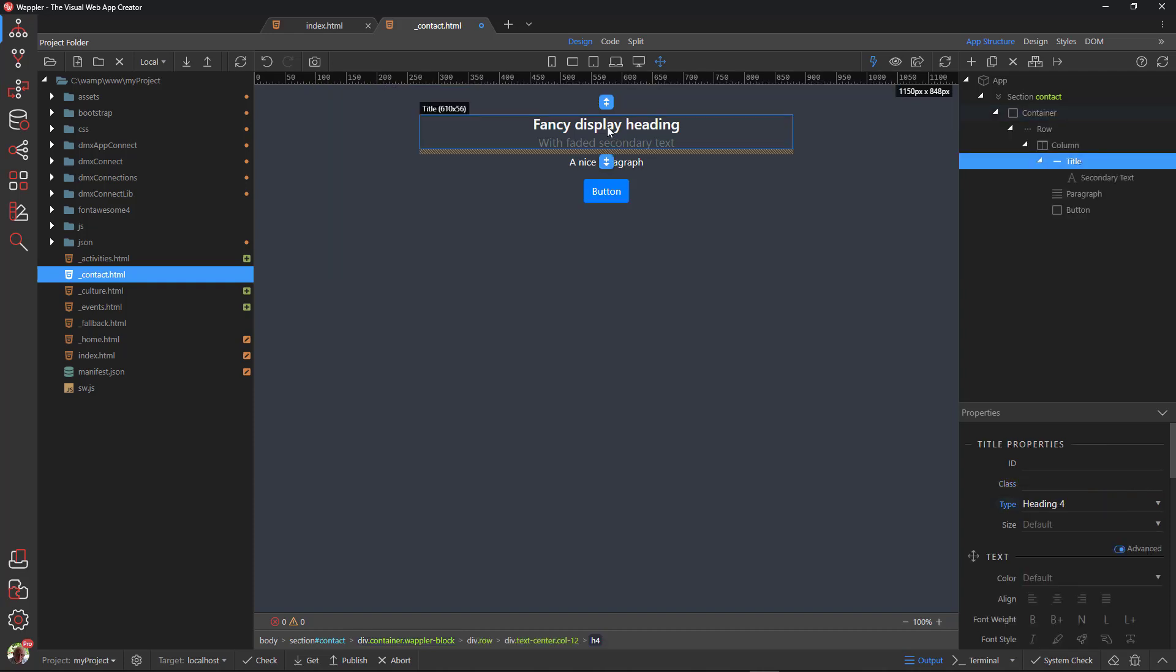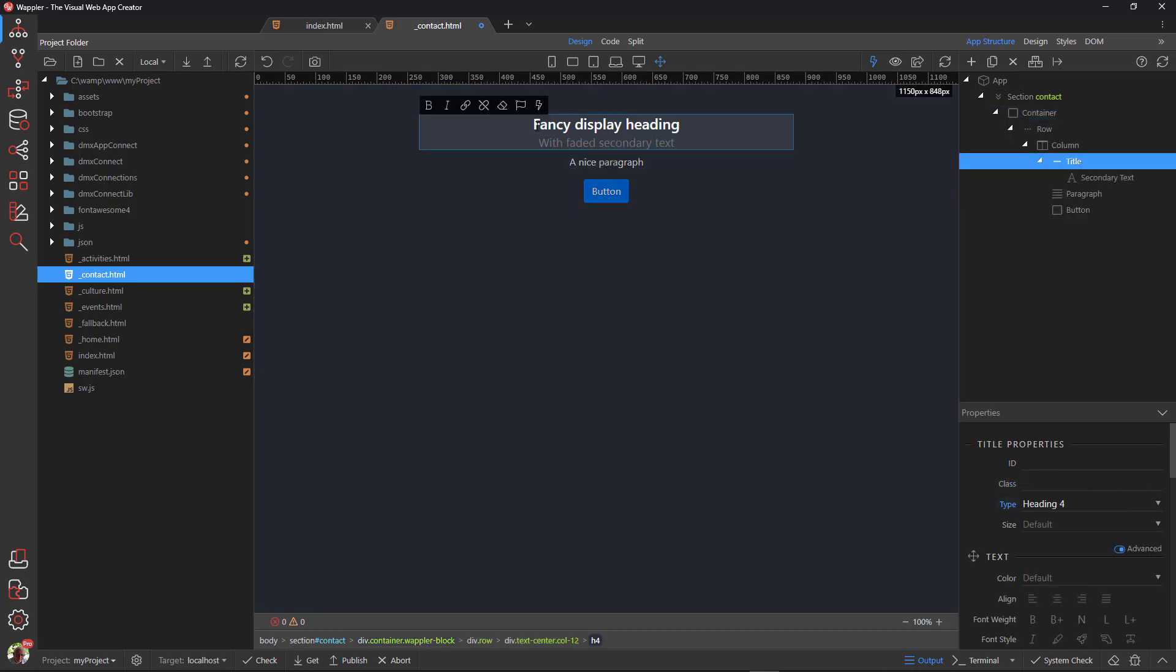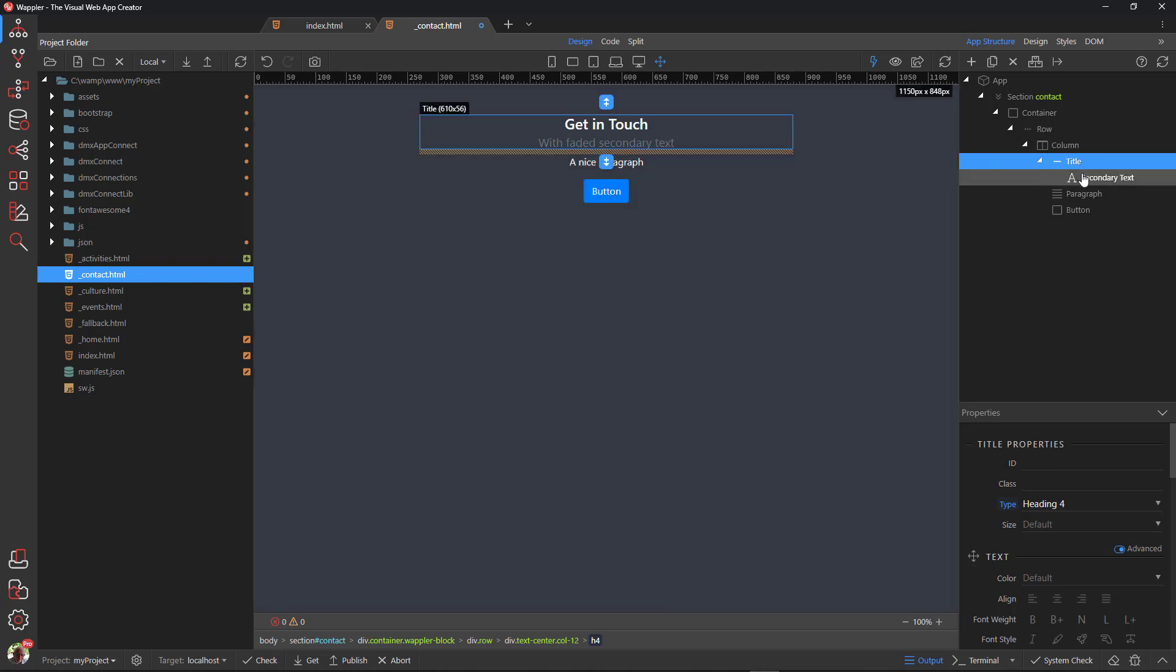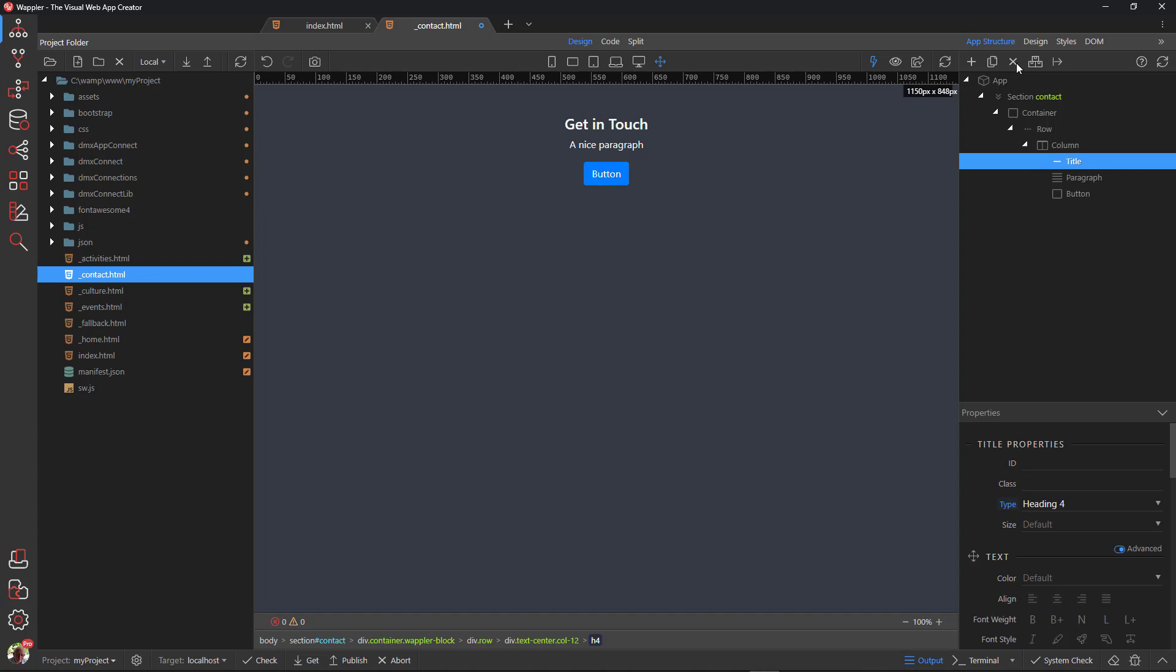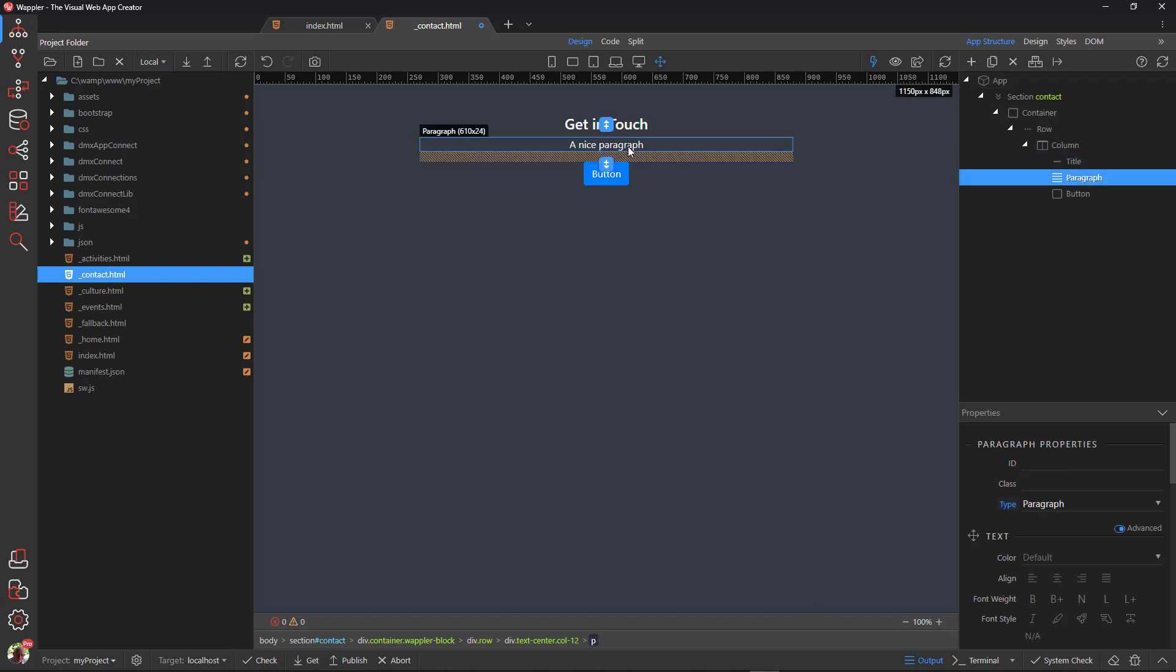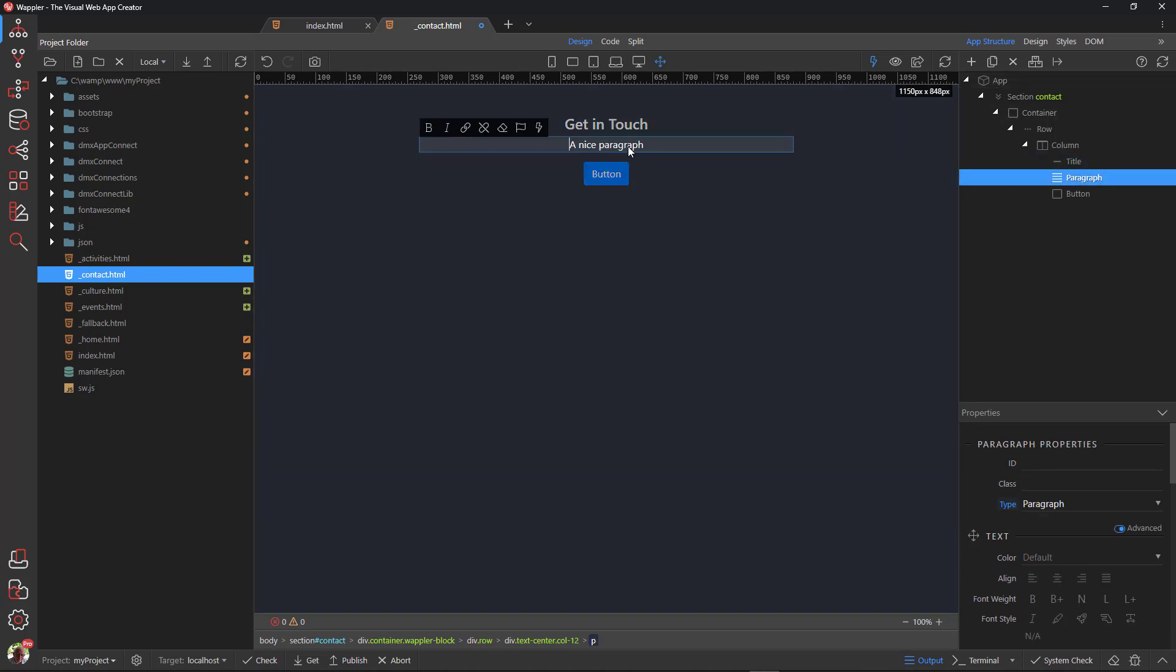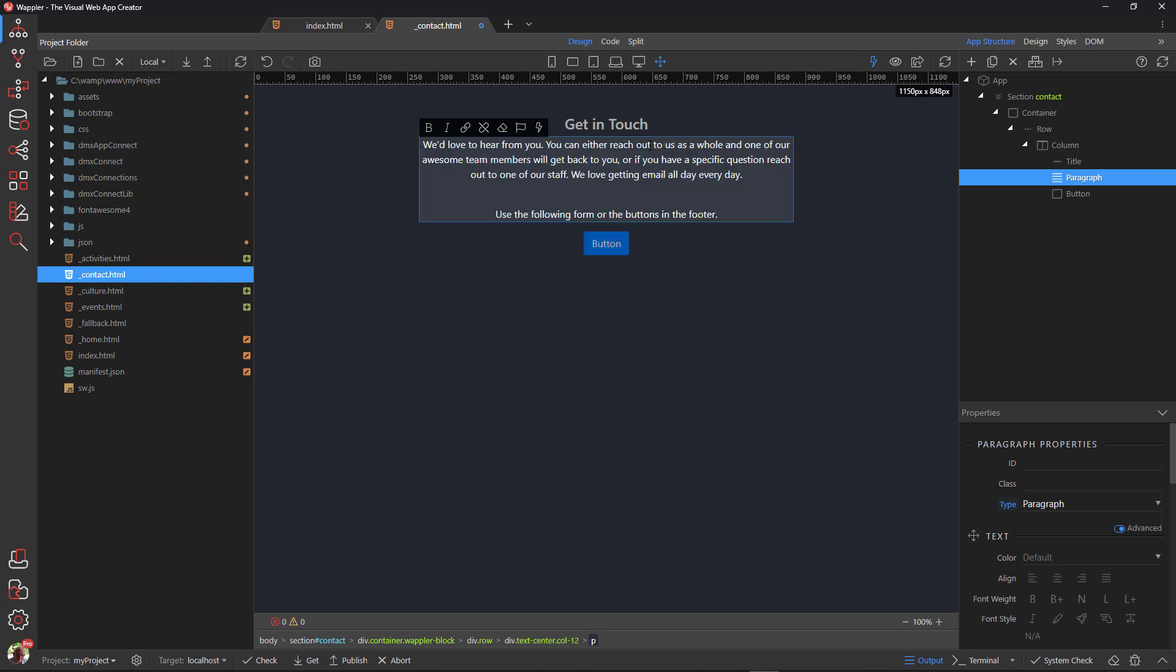Double-click the title and change the wording. Select the secondary text and remove. Double-click the paragraph and change the text to suit. Select the button and remove.